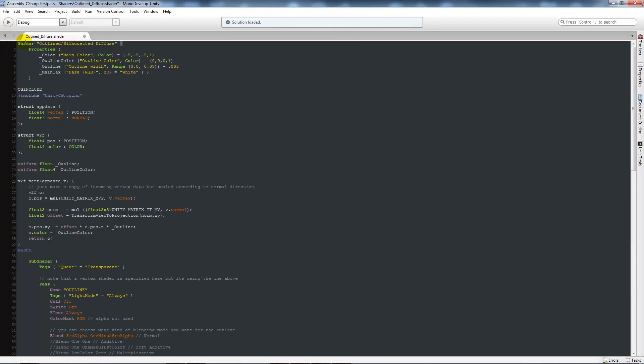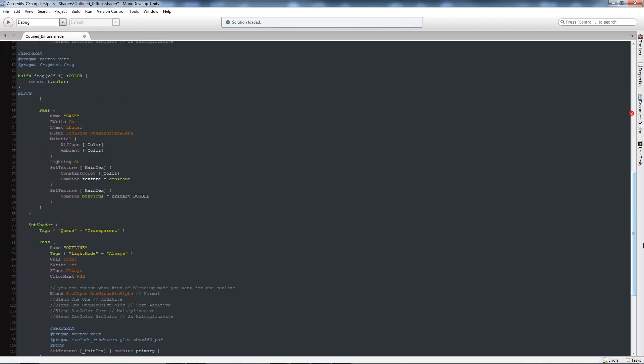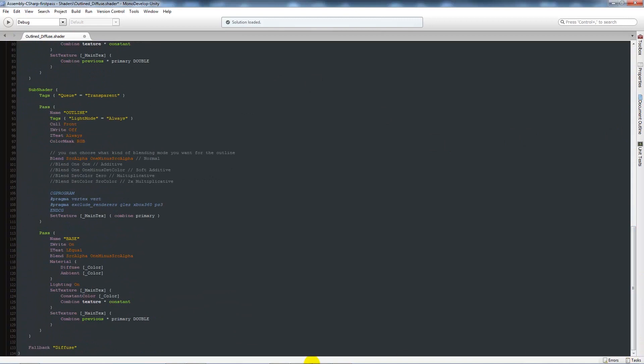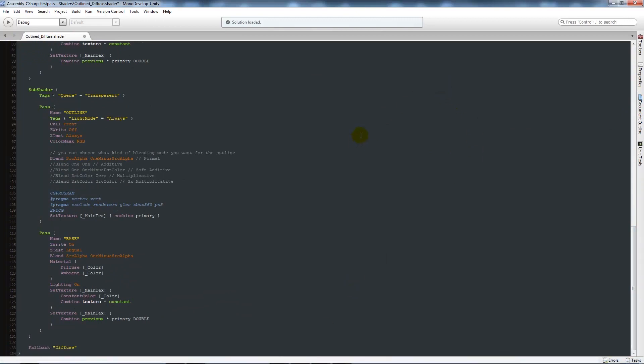You need to make sure you've got this line at the top which talks about the outlined silhouette diffuse, because that will put it into the unity shaders. Make sure it's ended nicely, then click save.